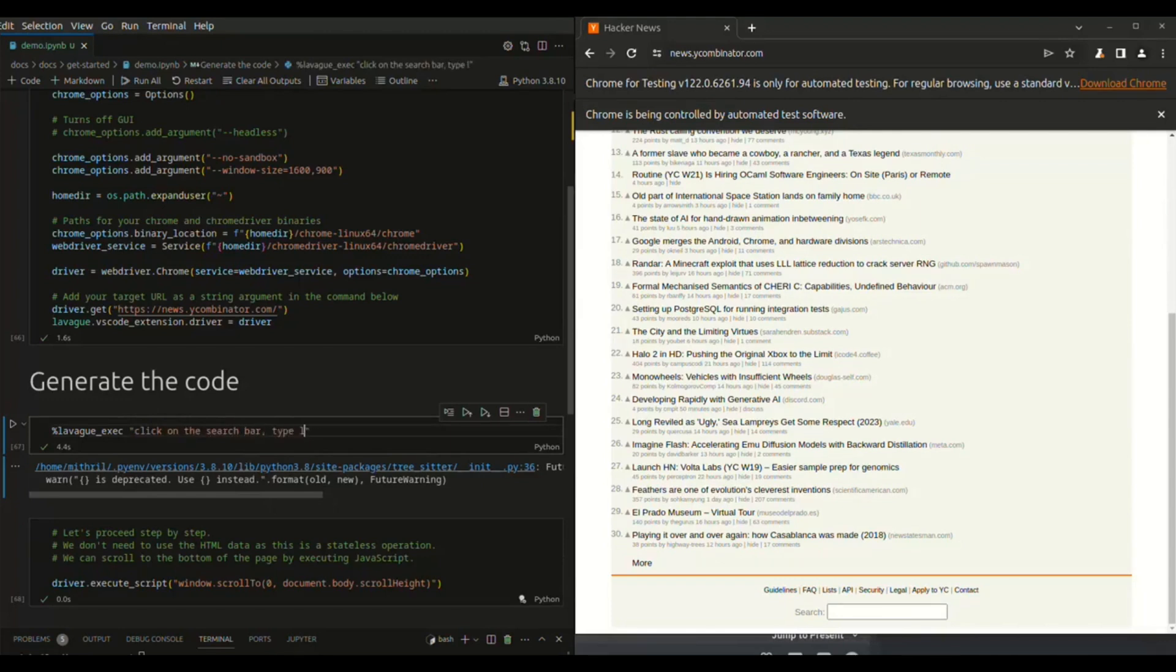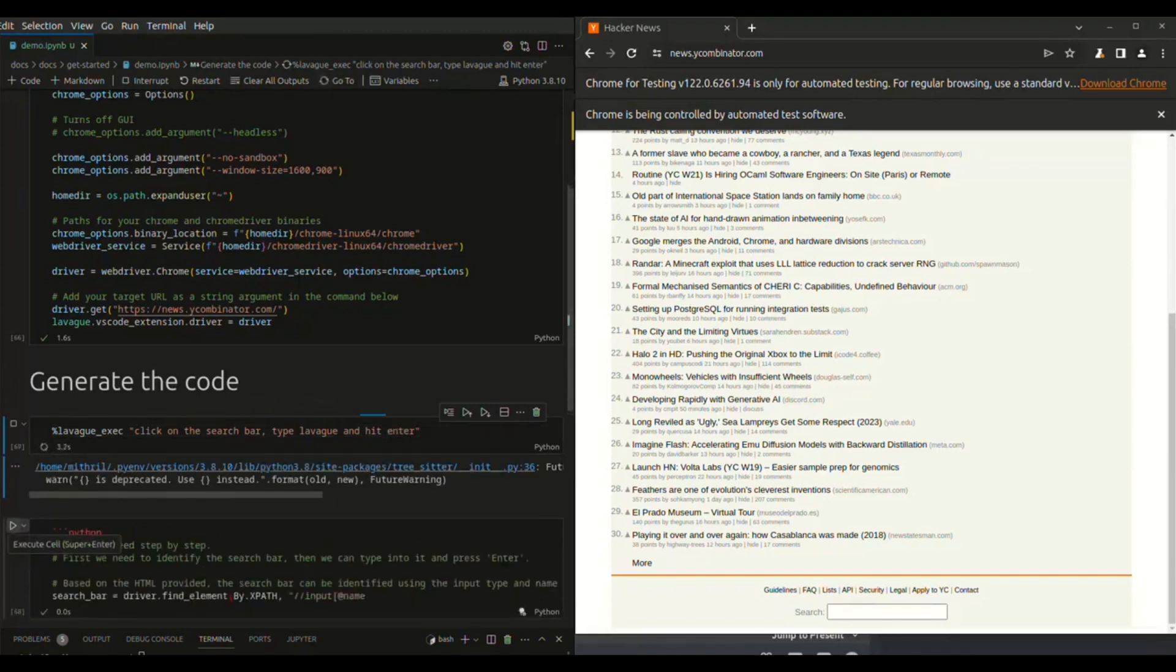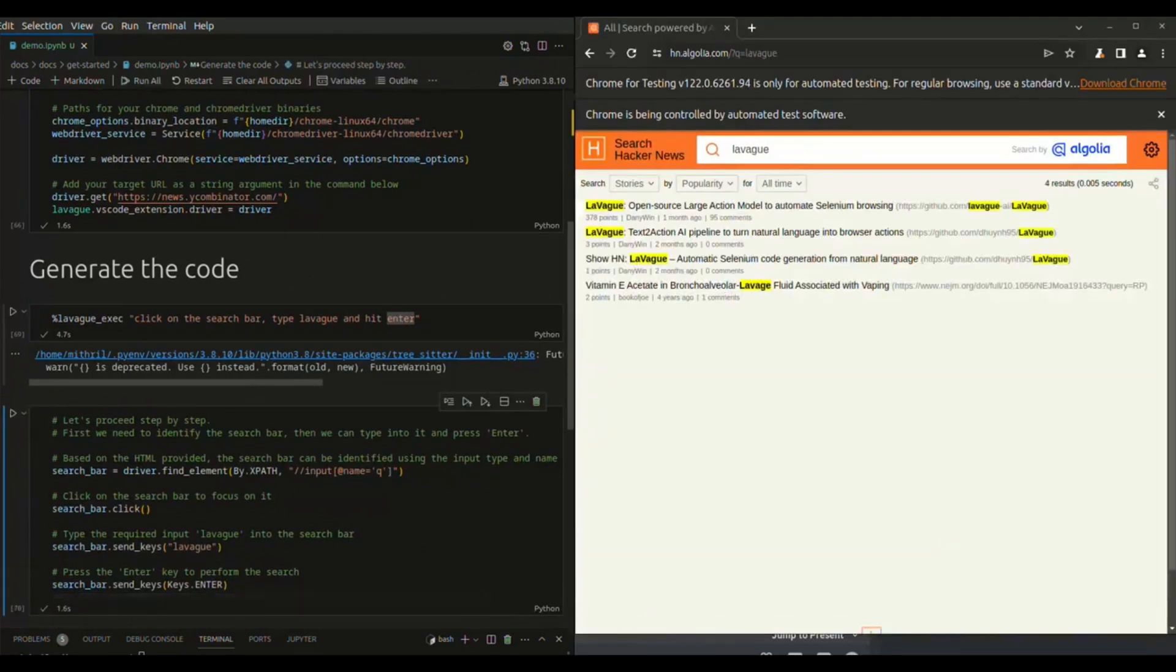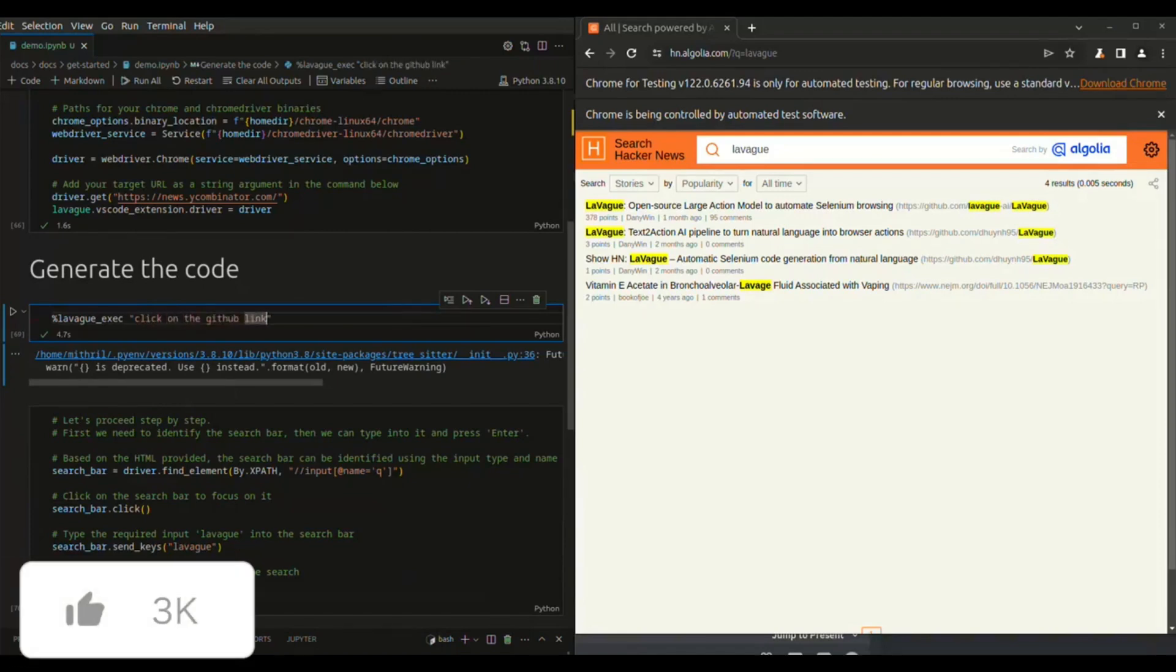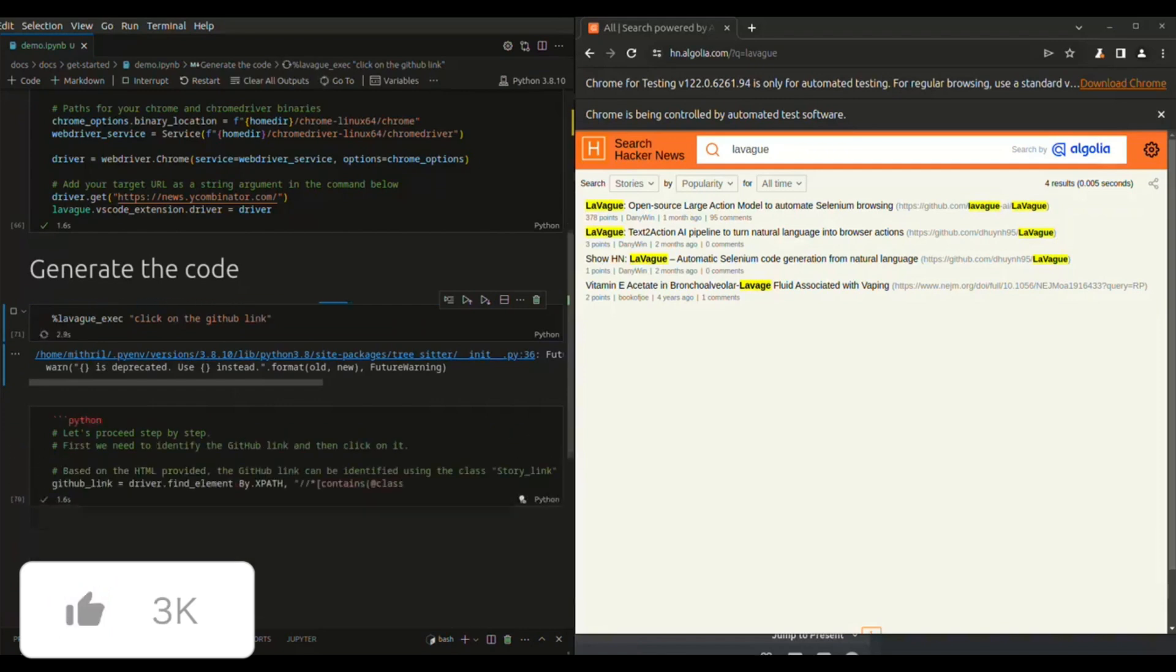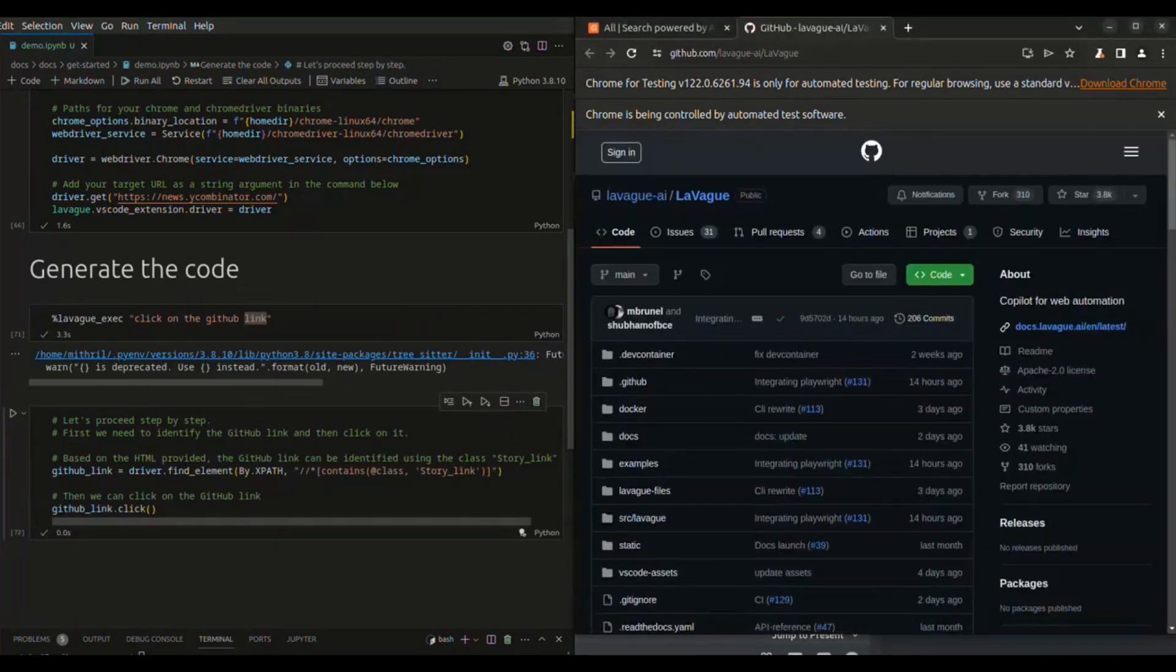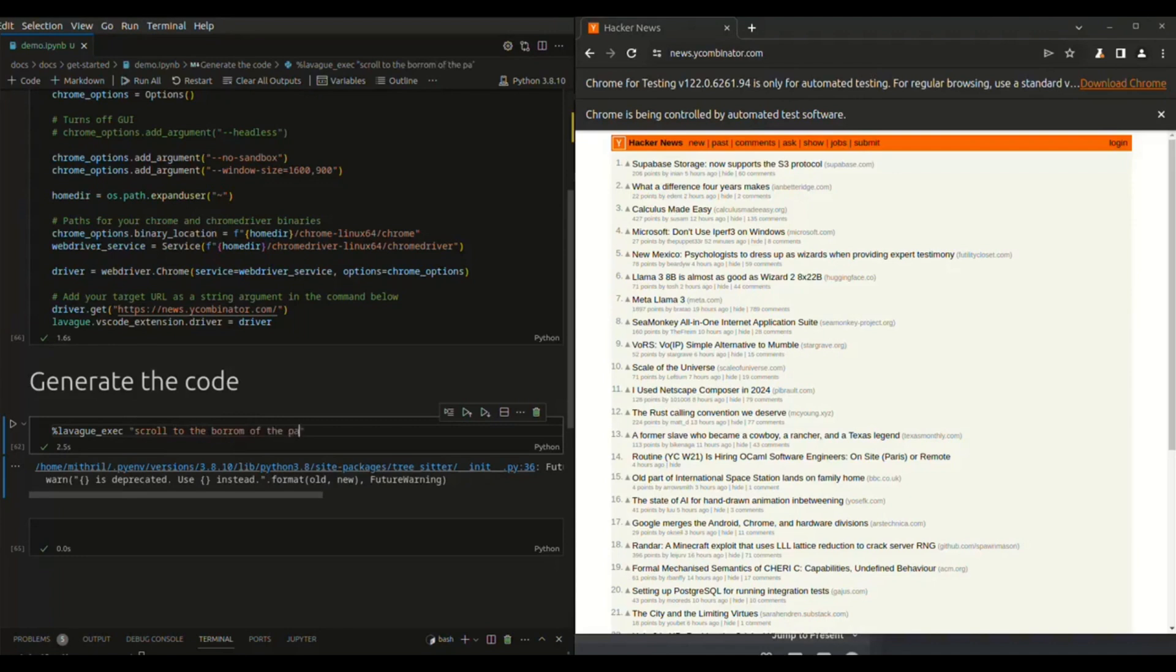First component is a world model that takes an objective and the current state, which is also known as the current web page, and it turns this into instruction. Secondly, the component is an action engine which is going to compile these instructions into action codes. This is where it utilizes playwright as well as selenium to execute them. This is something that we're going to be uncovering throughout today's video showcasing this new complex upgrade that they have introduced.